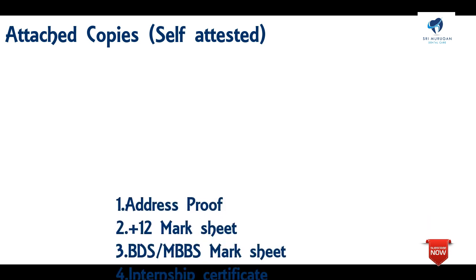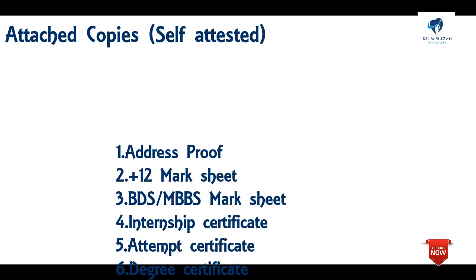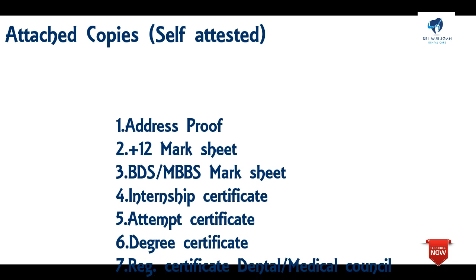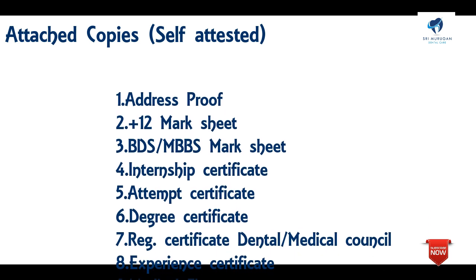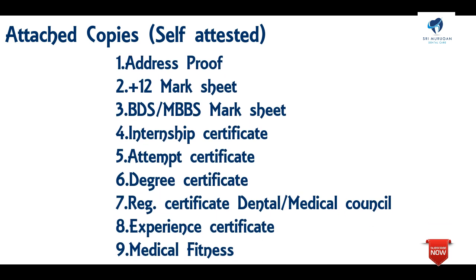Required documents include address proof, mark sheets for BDS and MDS, internship certificate, degree, registration, dental and medical council registration, experience certificates, and medical fitness certificate.